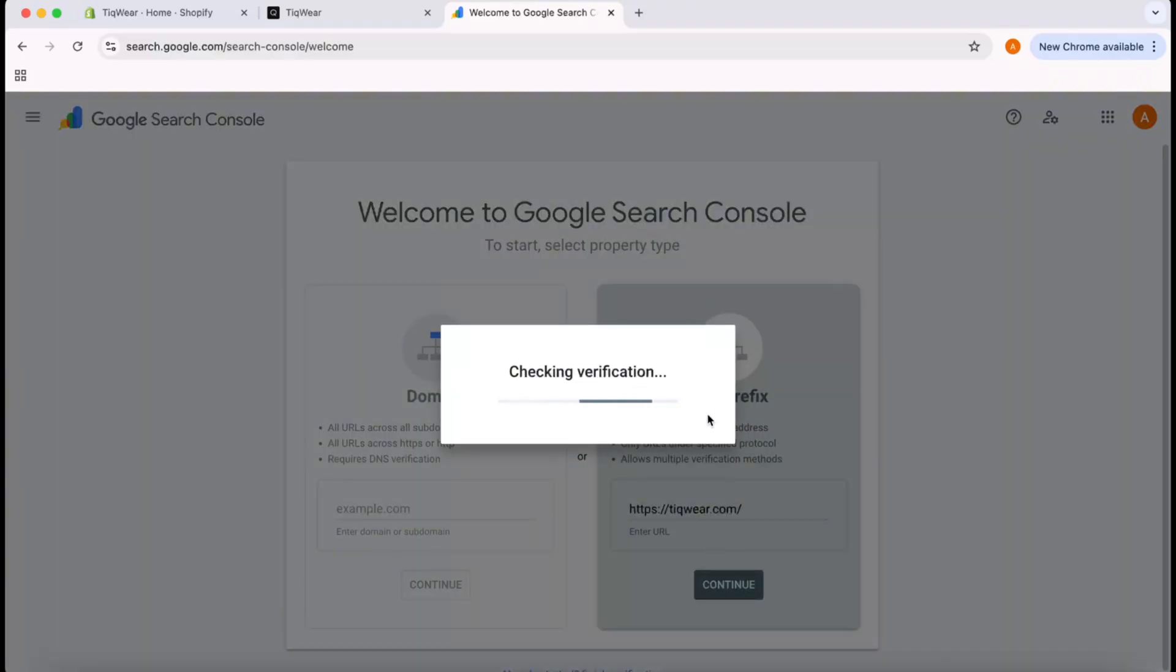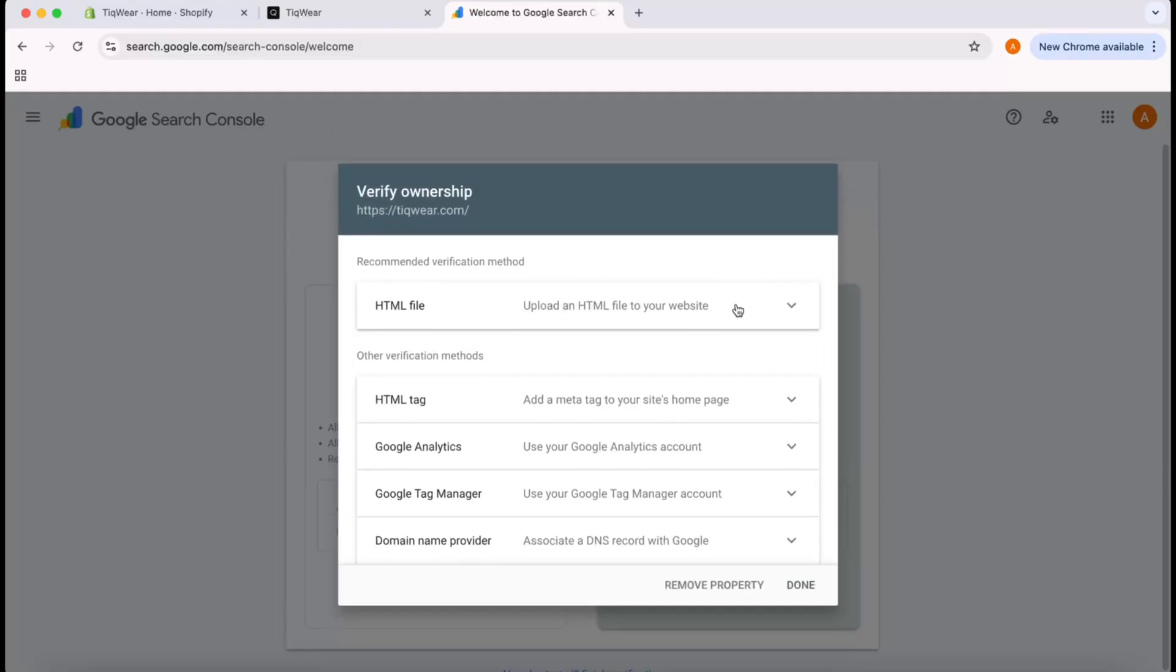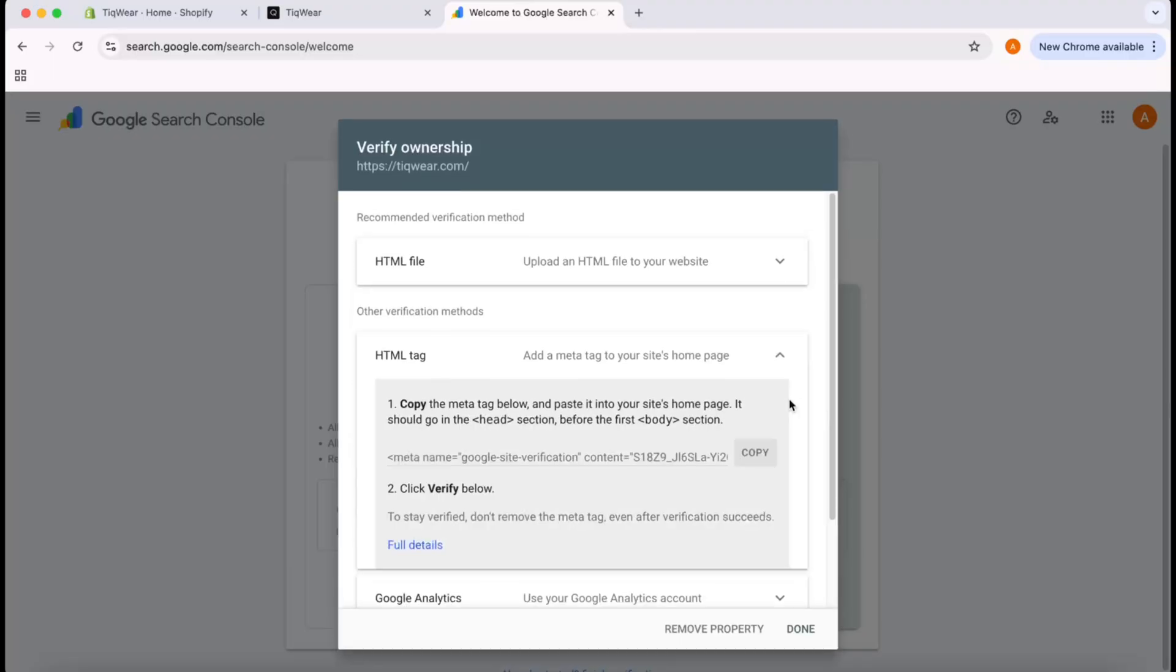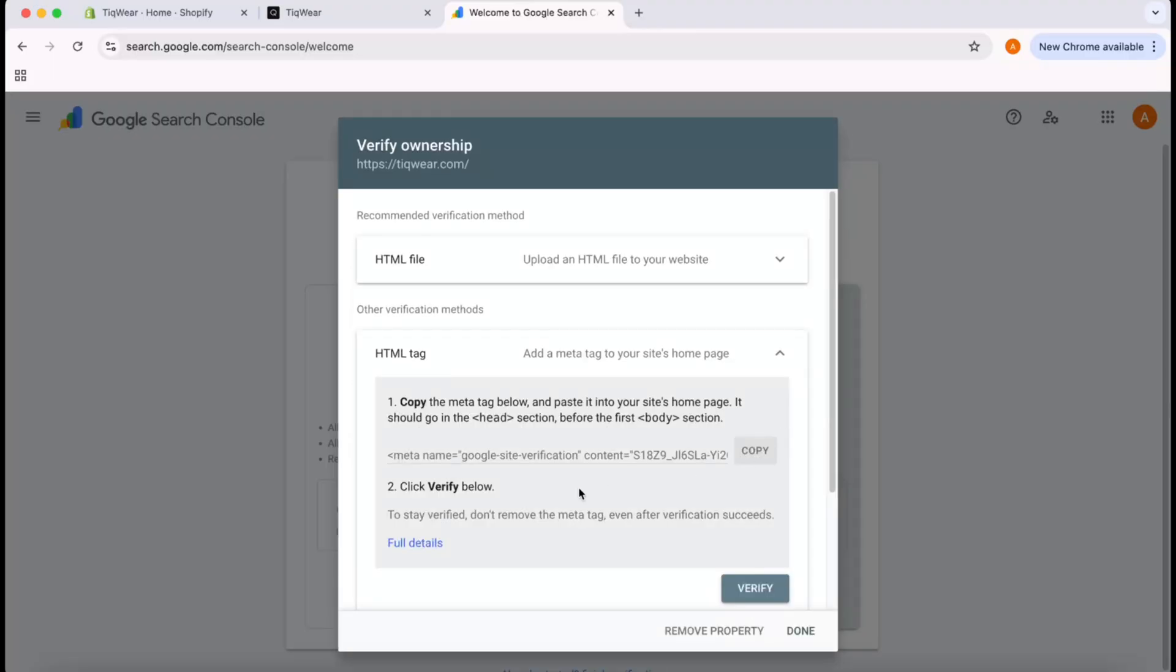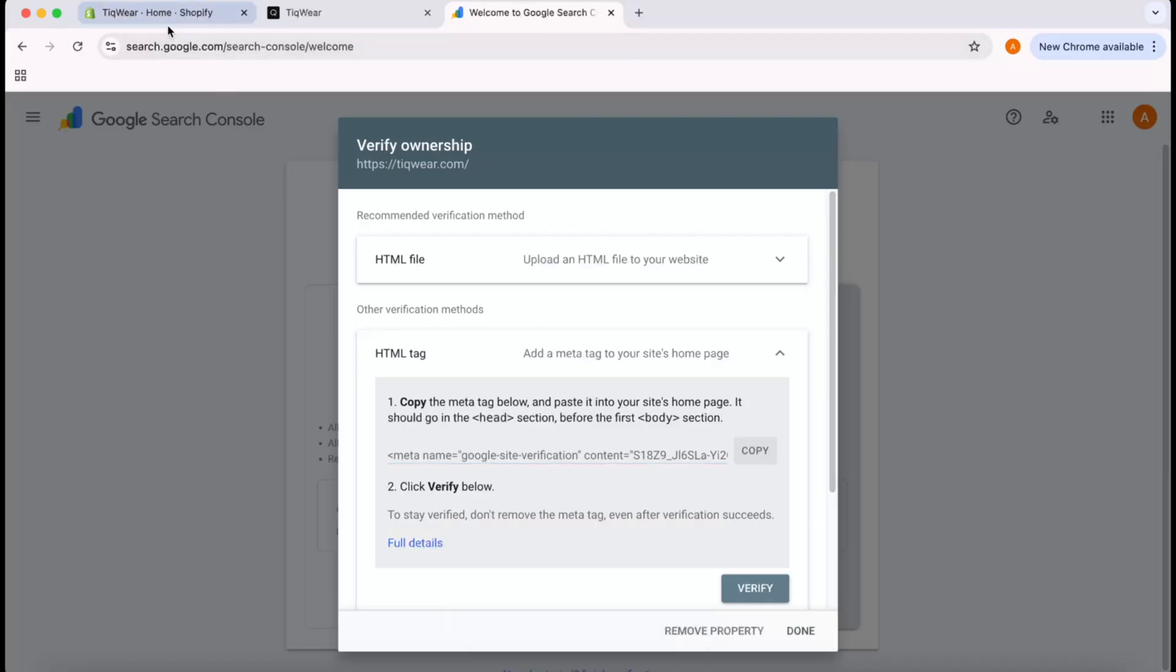We're going to get some codes here—the HTML file. I'm not going with HTML file; I'm going with HTML tag. Let's click on HTML tag. We have to place this code inside the head tag and before the body tag. I'm going to copy this code.